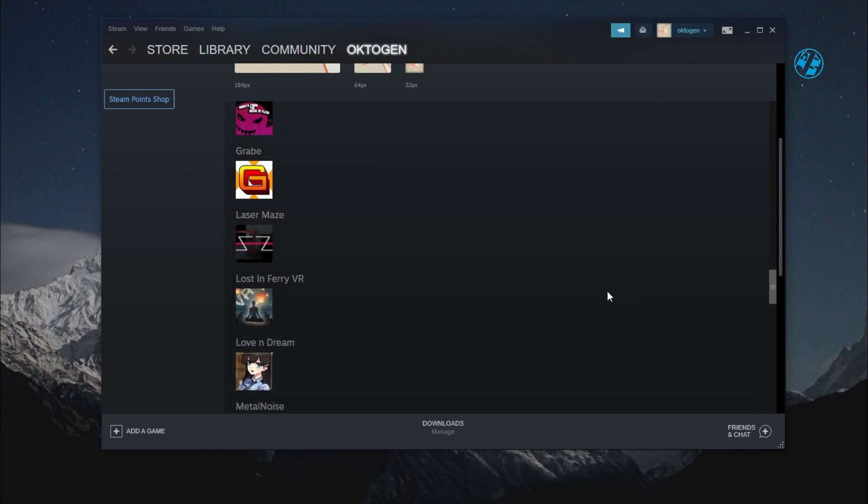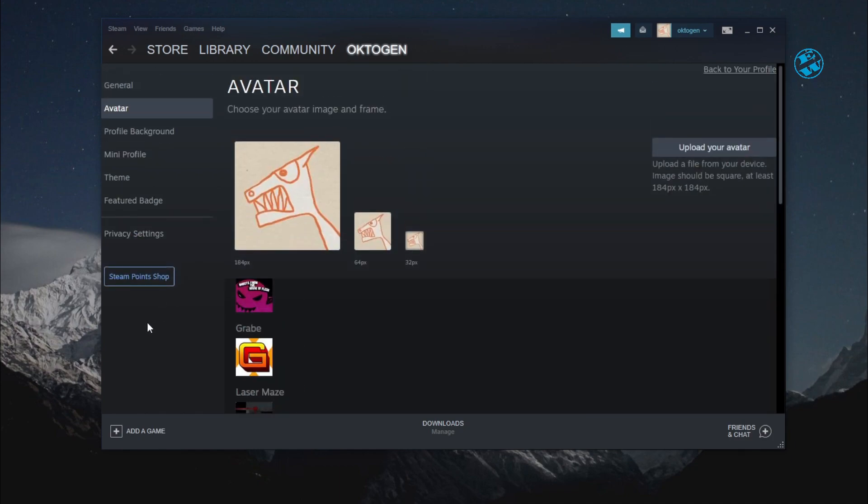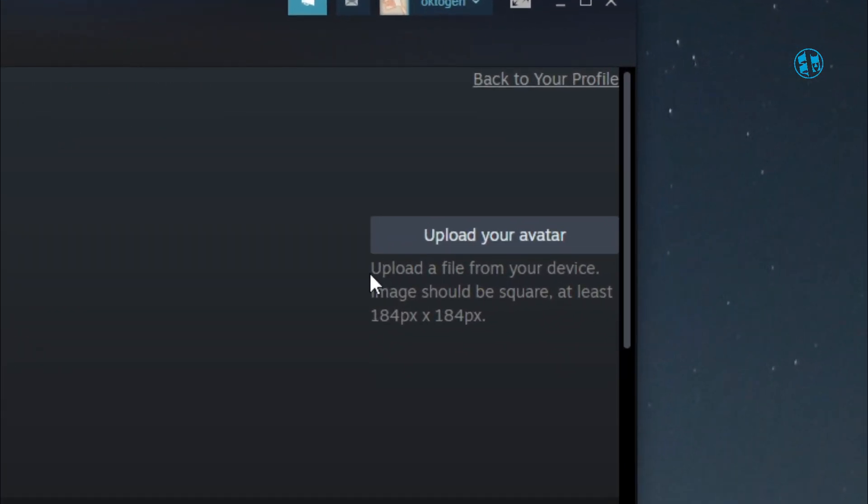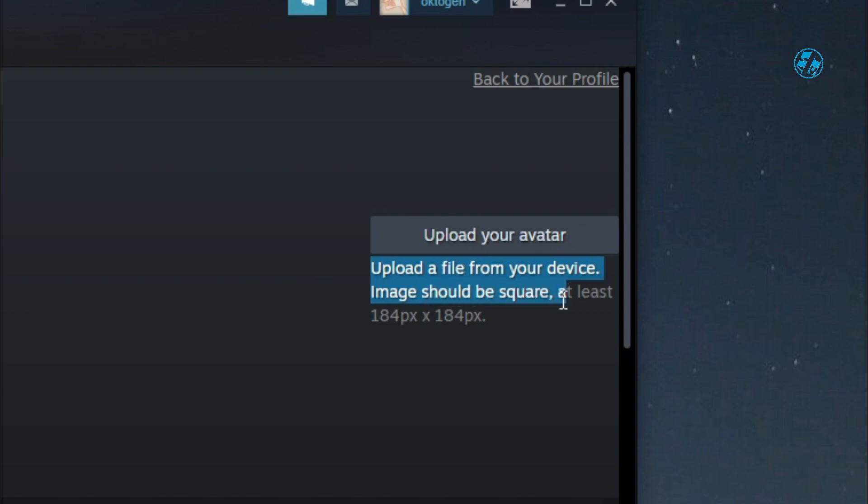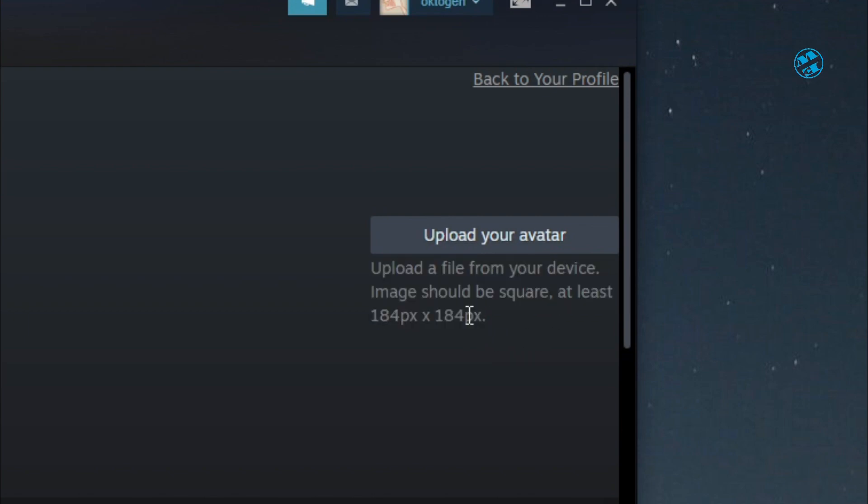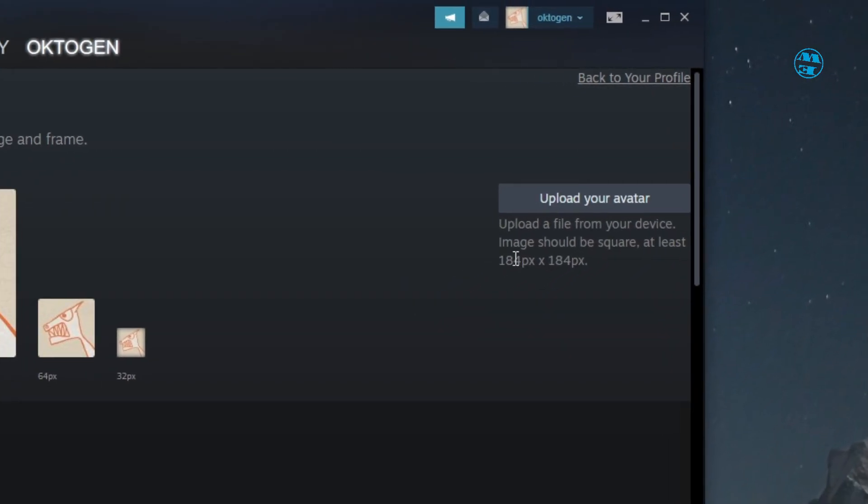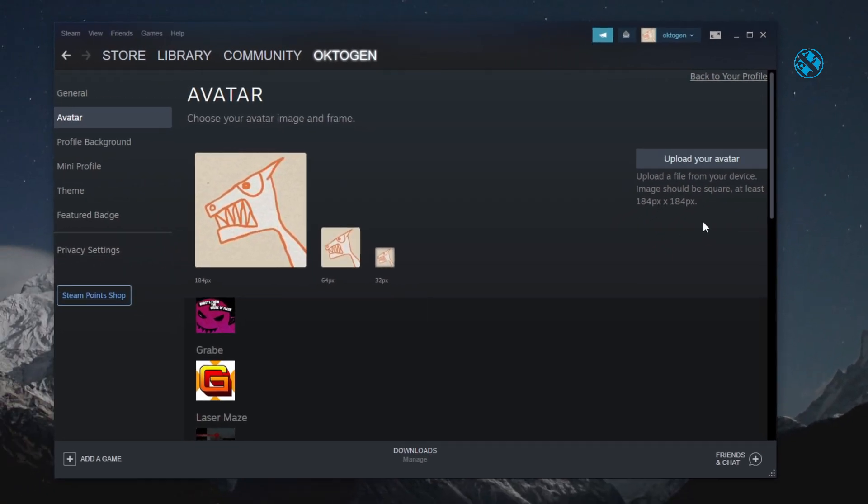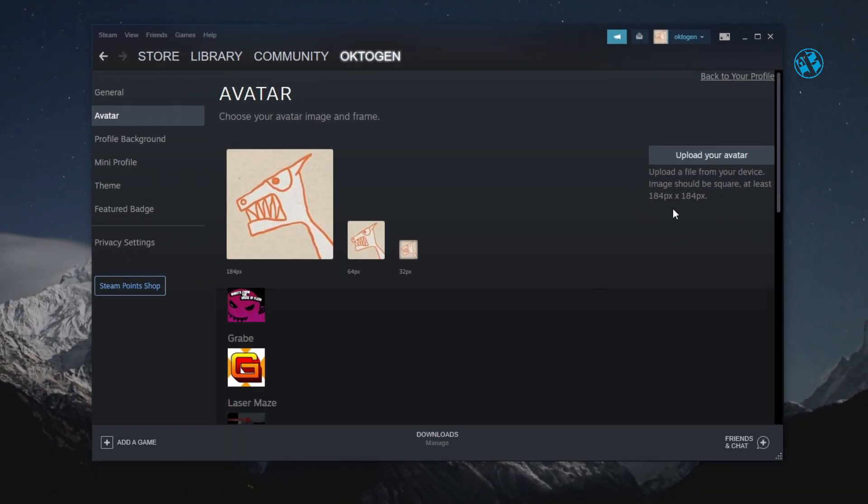If you have a custom picture that you want to use as your profile picture, click here to upload your avatar. You see what it says here, that the image should be square and at least 184 by 184. So that's one thing you should keep in mind when uploading your picture.